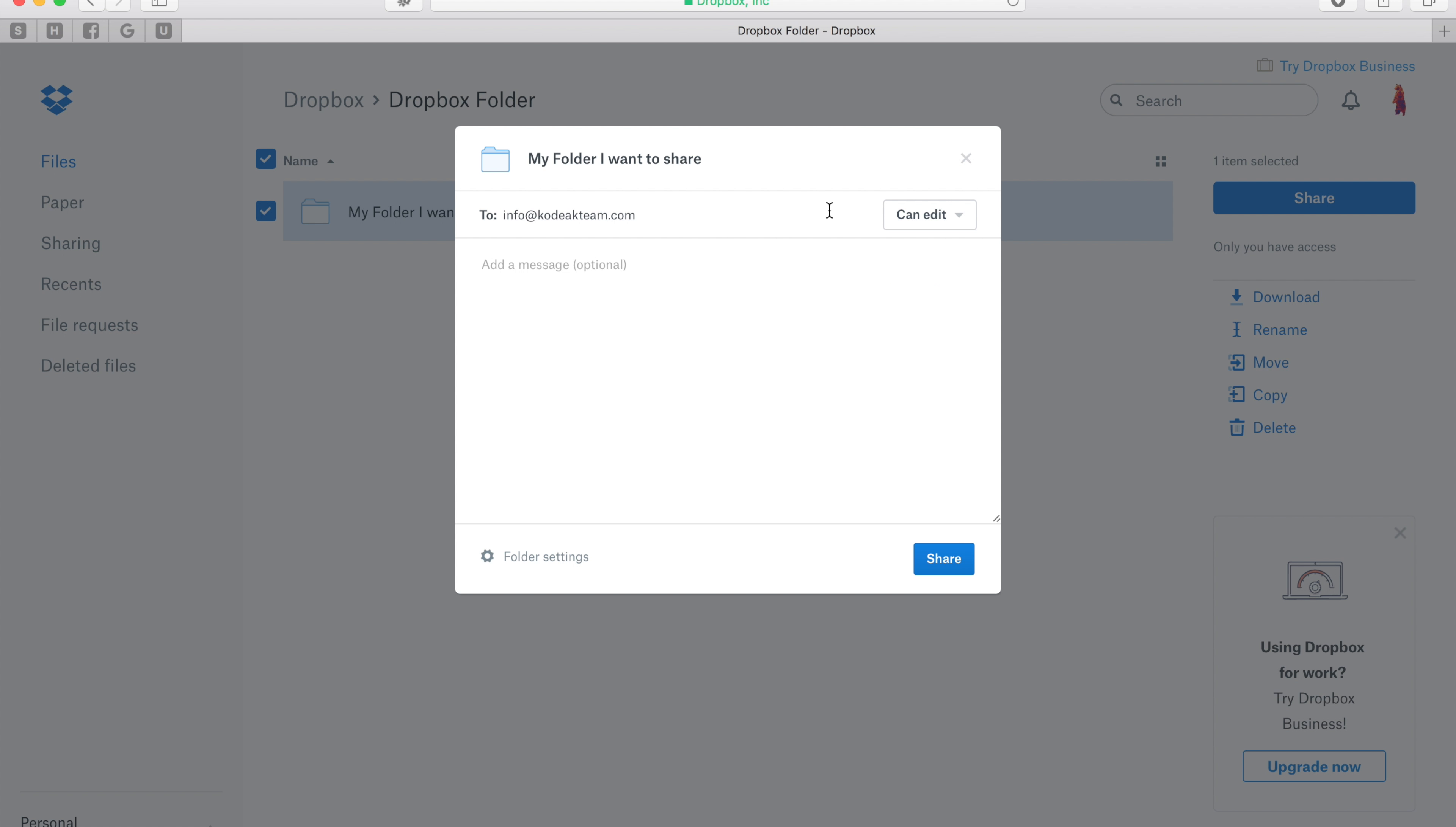Make sure the can edit option is selected. This will make it so that we can add images and files to the folder as well as you.